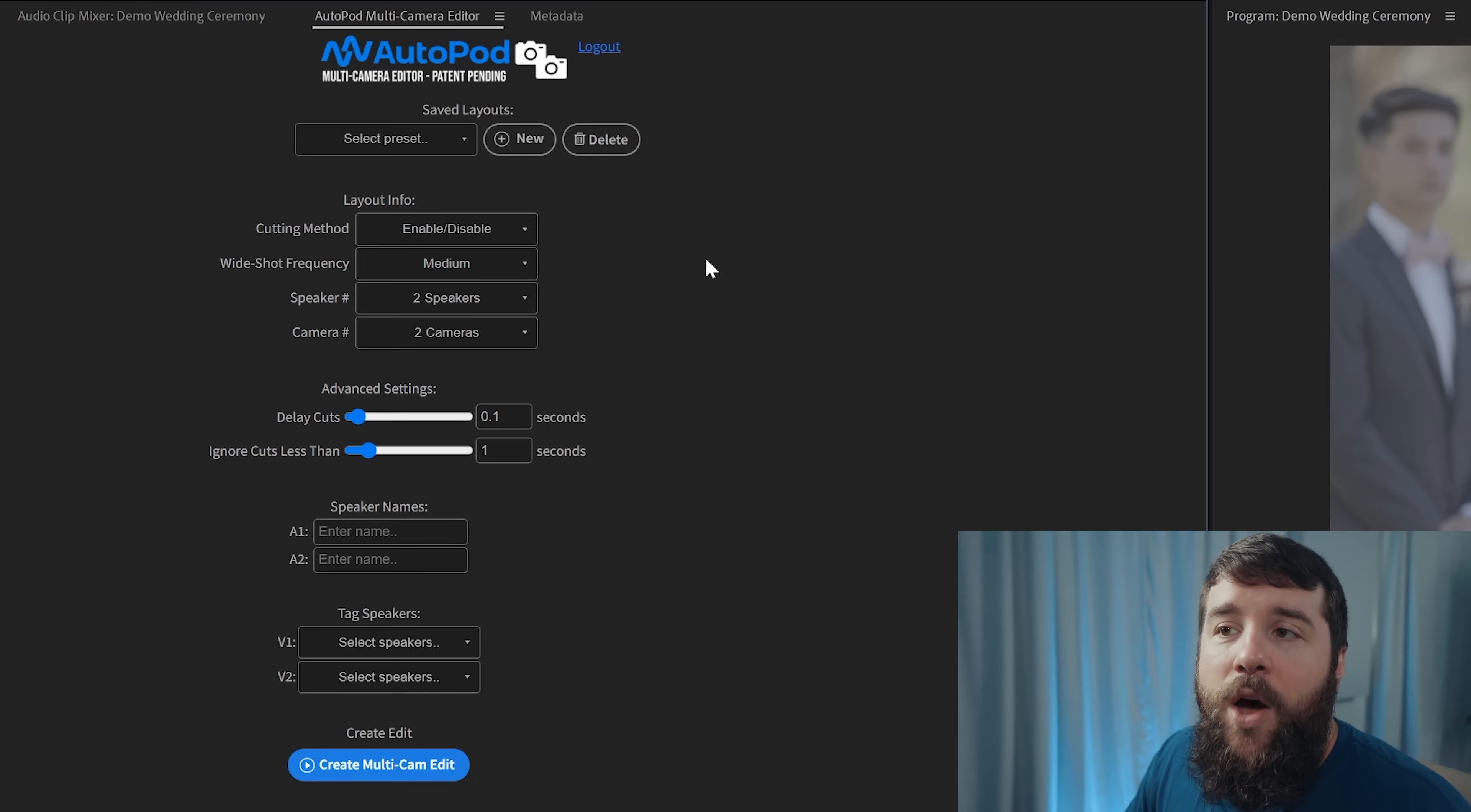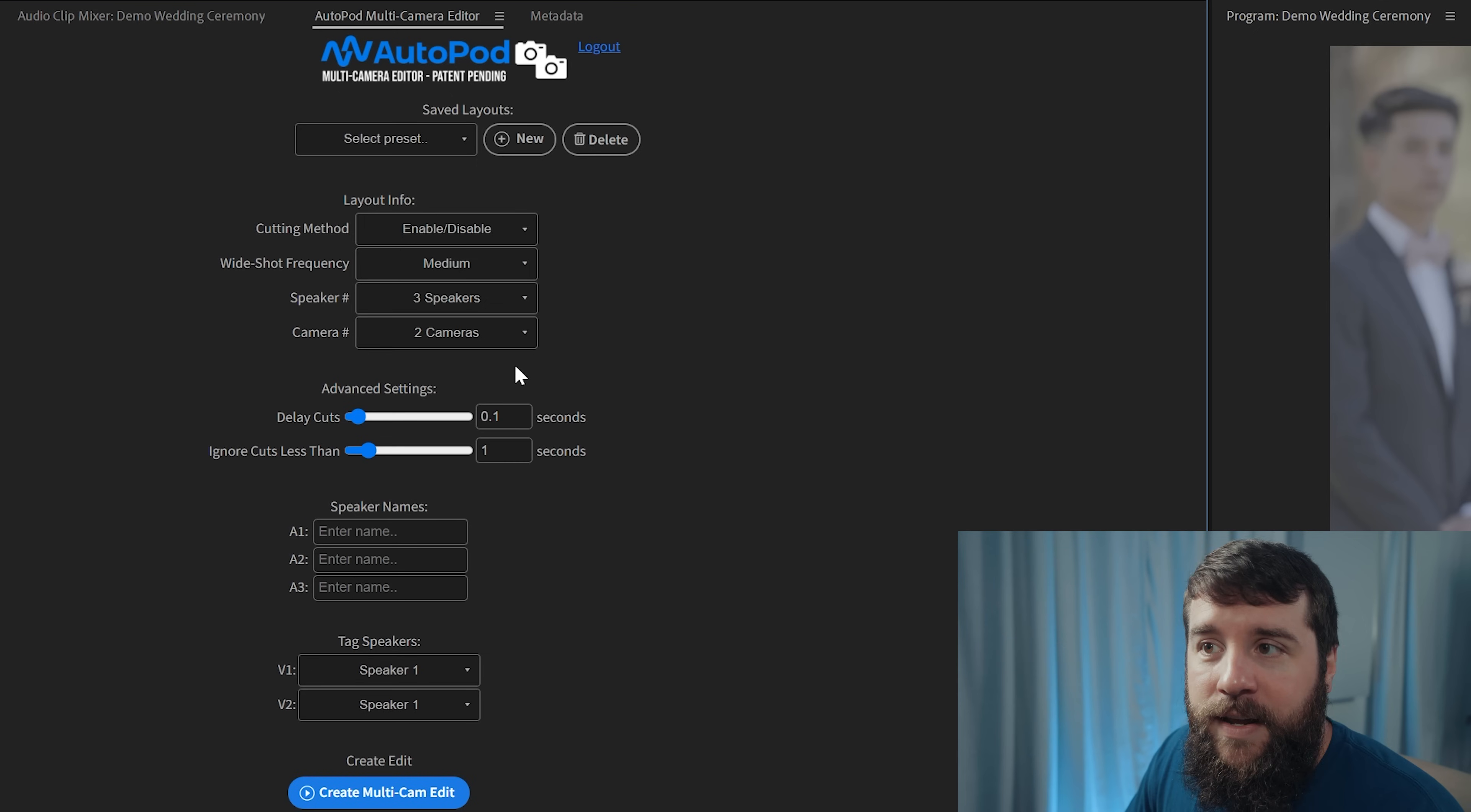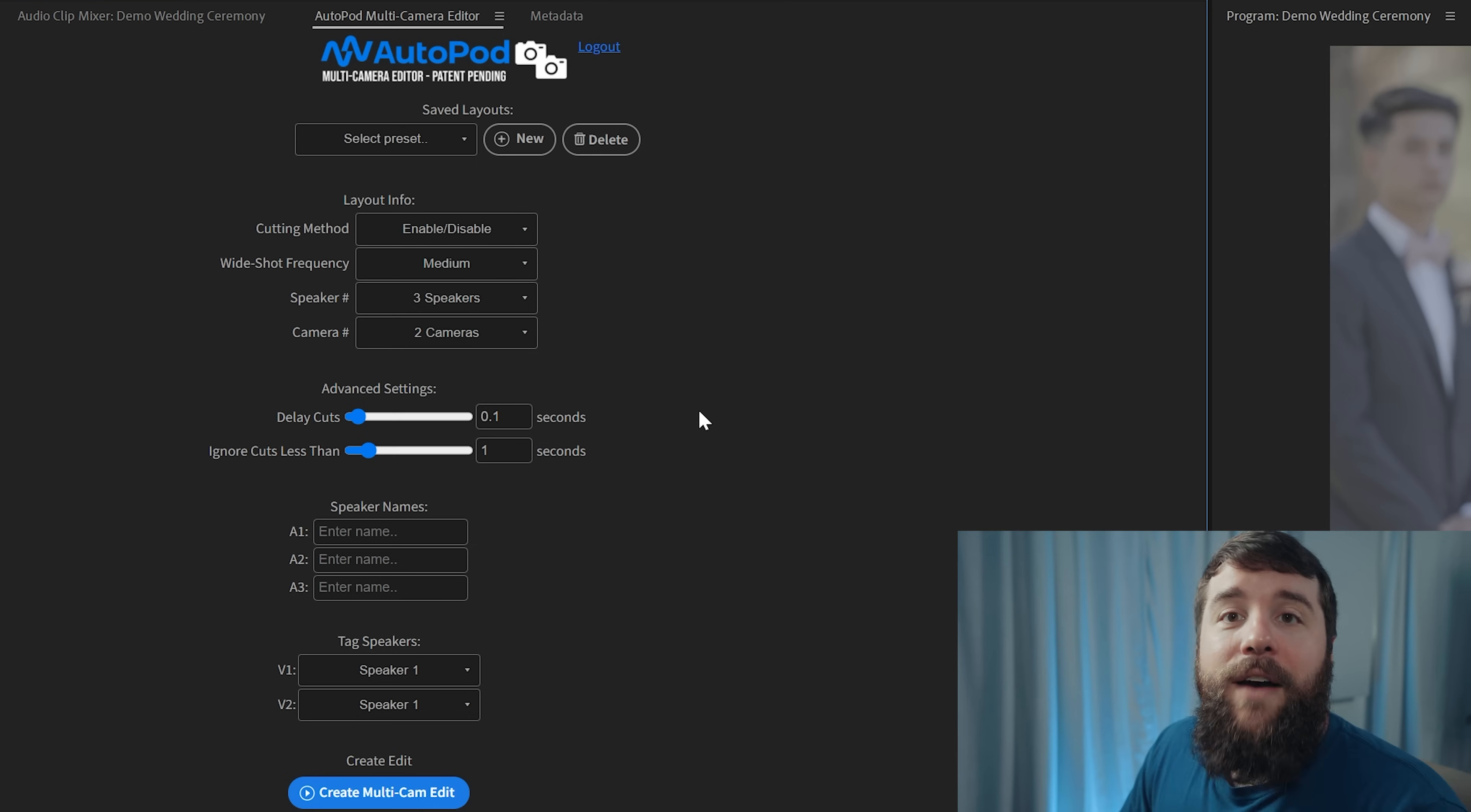Next, you're going to select how many people you have speaking during the wedding ceremony. Spoiler, this is oftentimes going to be three people comprised of the officiant as well as the couple. In my case for this video, I have a bride, groom and officiant, so I'm going to select three speakers. And then for cameras, I'm going to tell Autopod that I have two cameras. You can choose up to ten, though. So if you're going really crazy with a ton of angles for your ceremony, you should still be able to make this work.